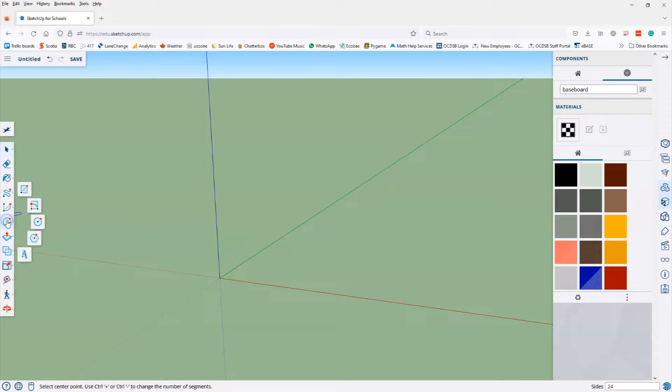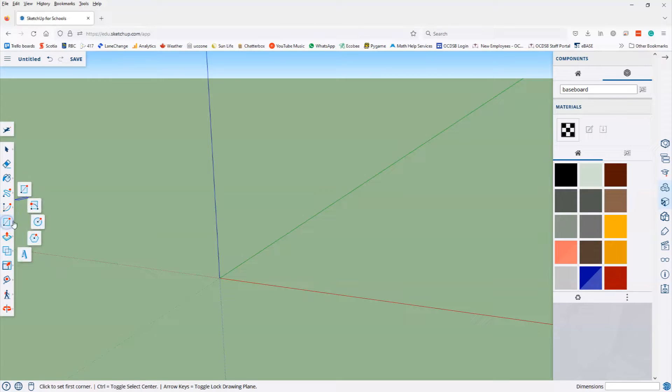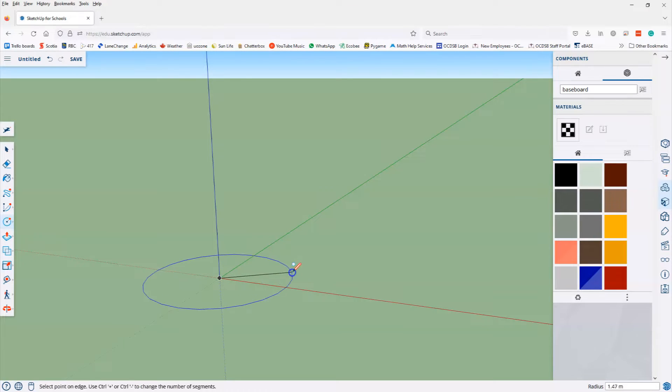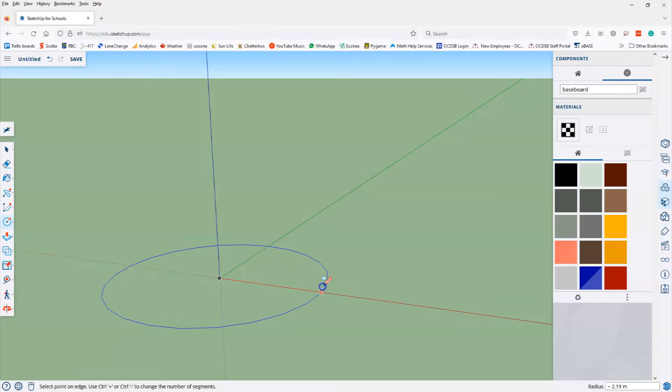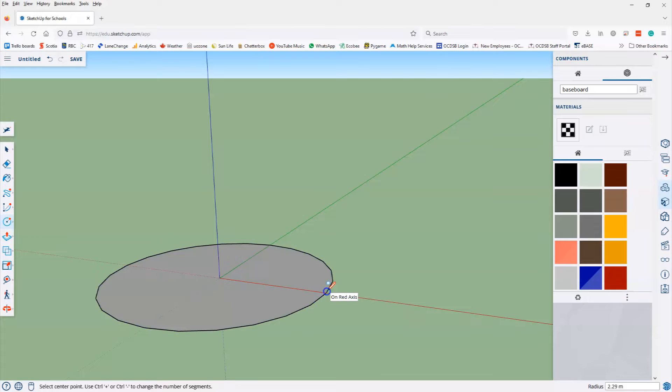We start off, first of all, by making a circle. So we select underneath the rectangle tool, you see that you've got the circle tool. So we select circle, and we click and drag. In this case, we don't really care what size this circle is. The first circle we do will make it larger than the sphere that we want it to be. So we'll make a large circle there.